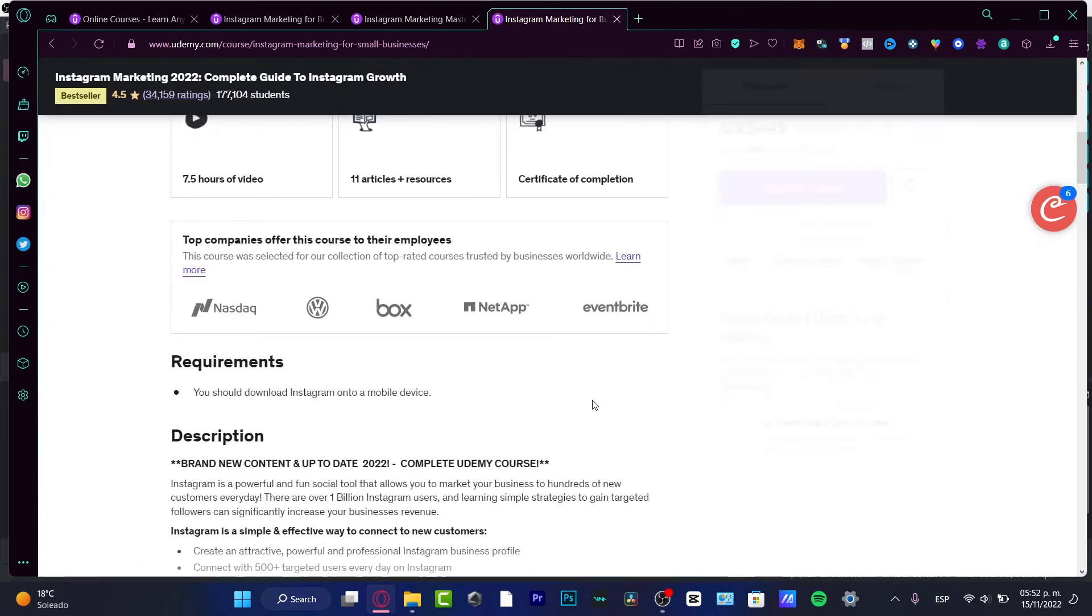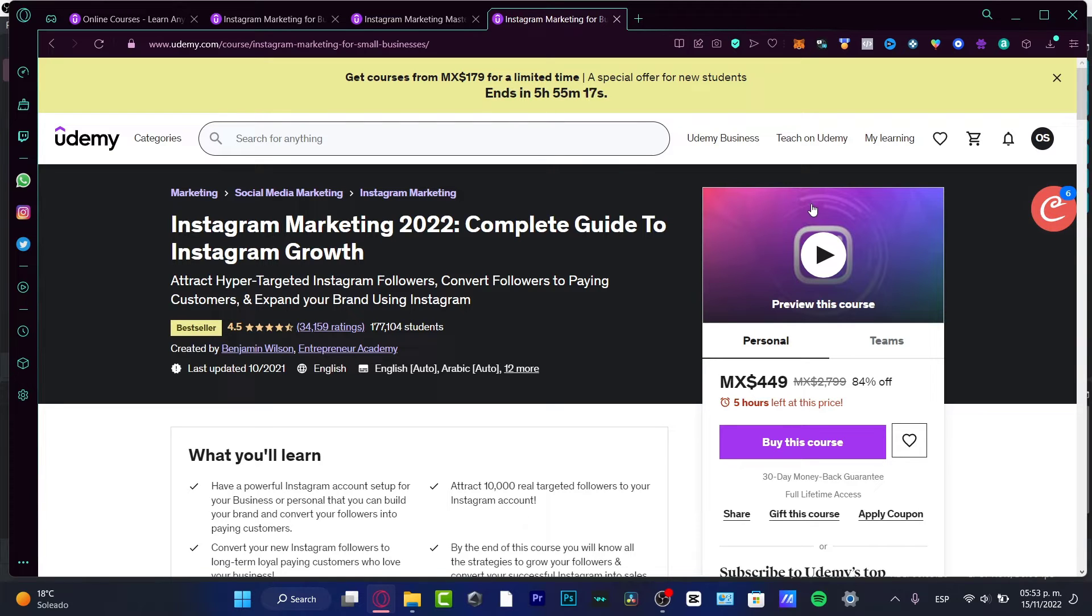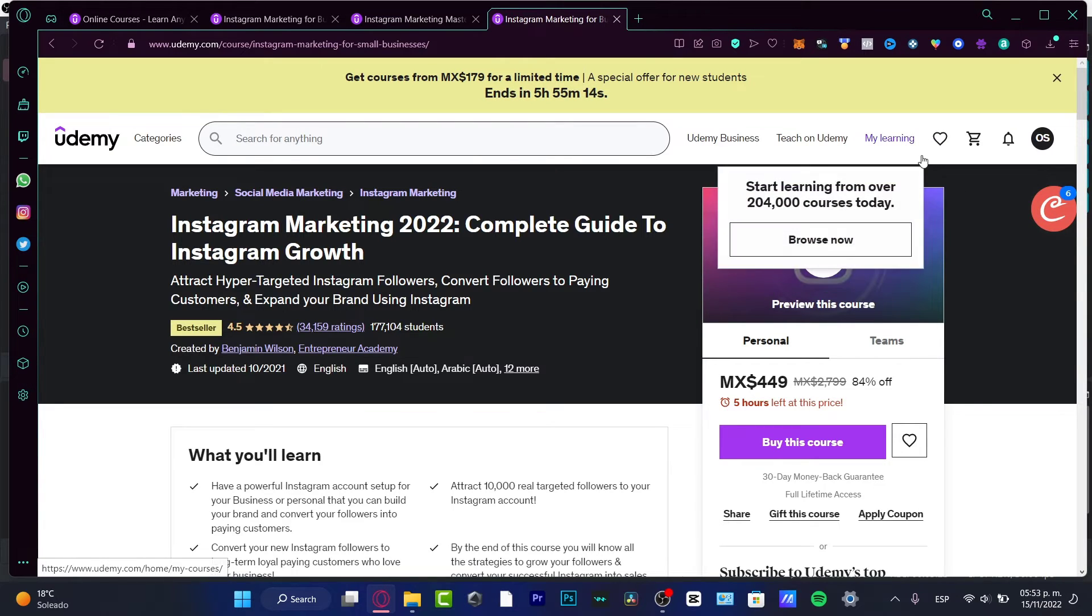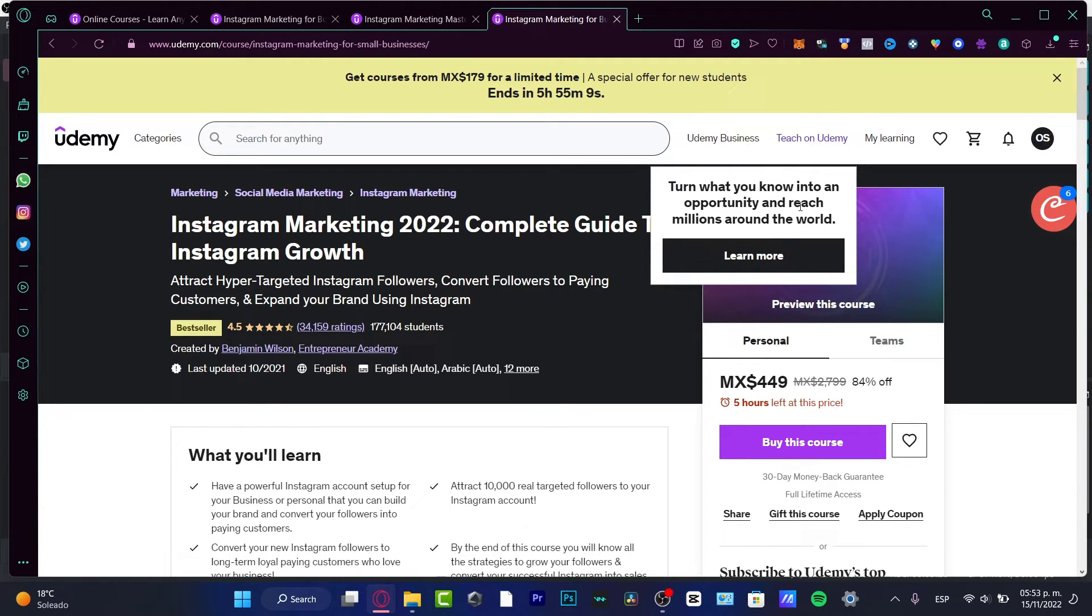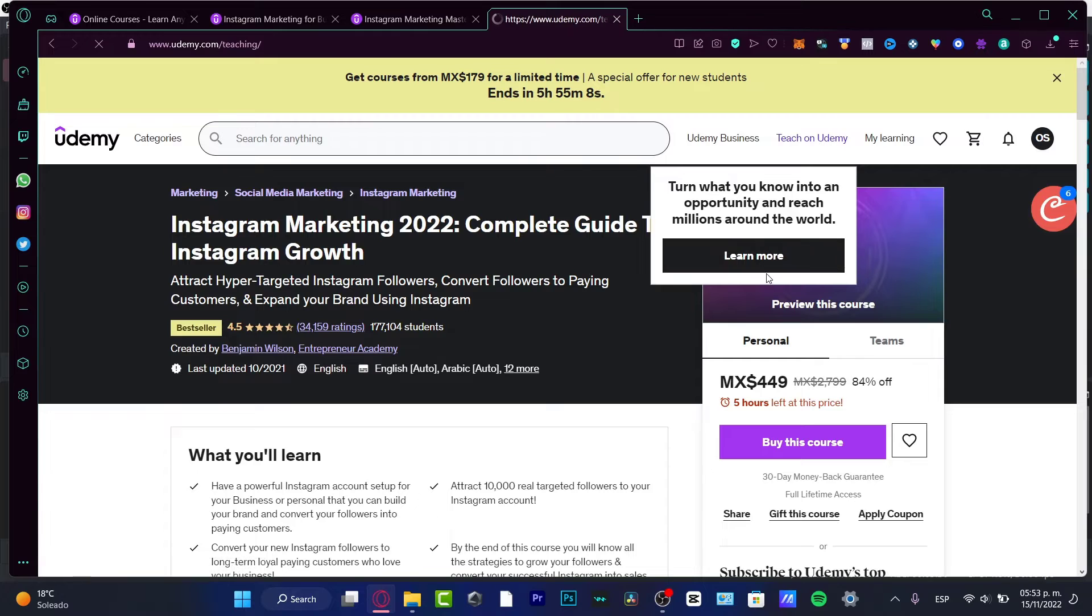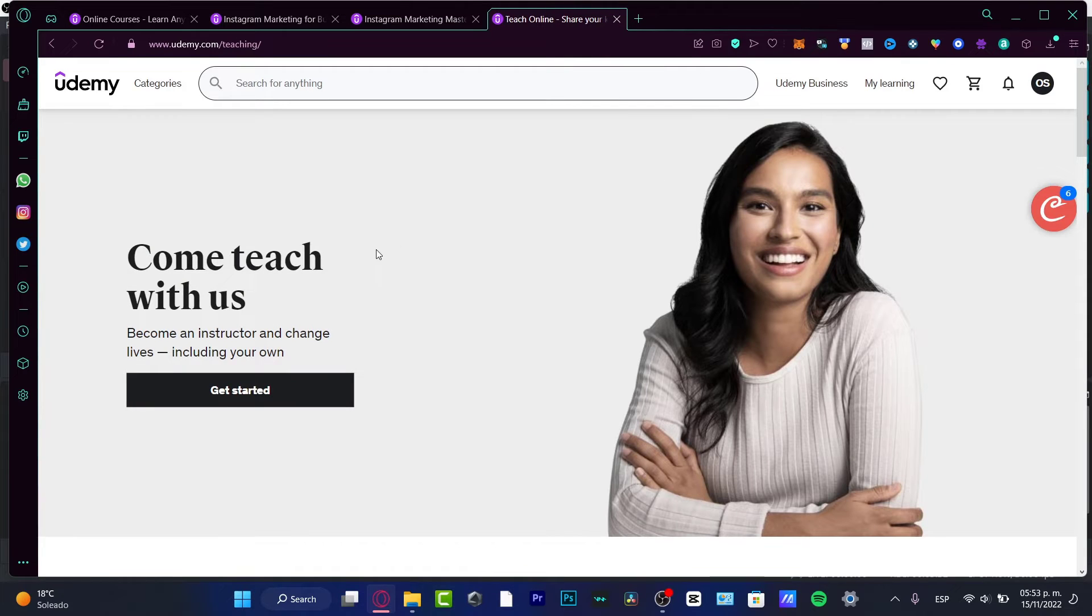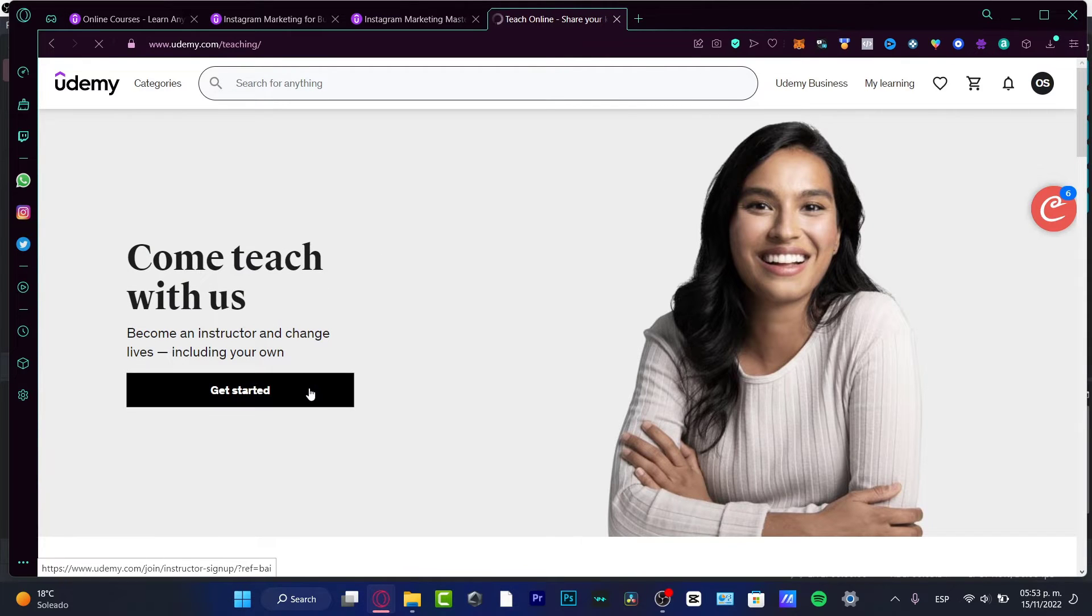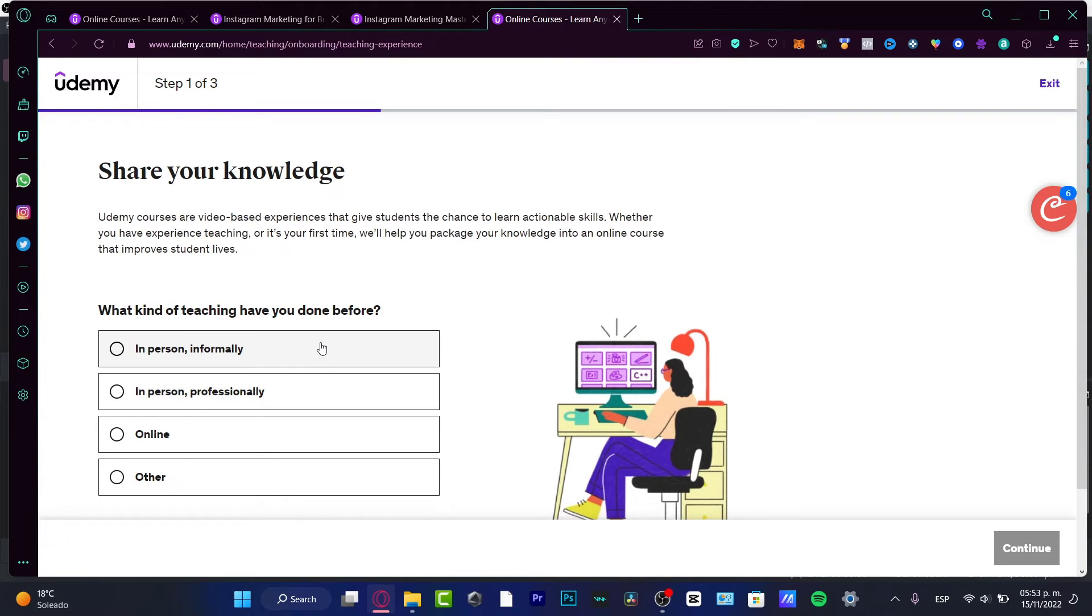There you have it - that's the way we can use Udemy. Now if you want to teach on Udemy, it's going to be something a little bit different, not difficult, just different. You choose 'Teach on Udemy' - turn what you know into an opportunity and reach millions around the world. If I choose 'Learn more,' it says 'Come teach with us.' You want to choose the 'Get started' option.